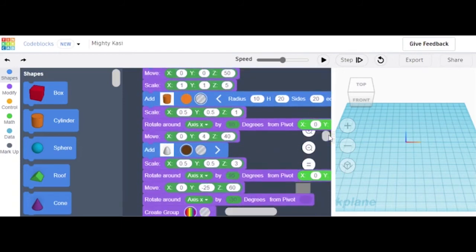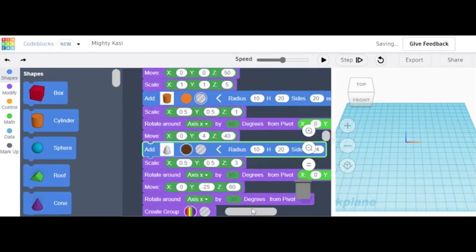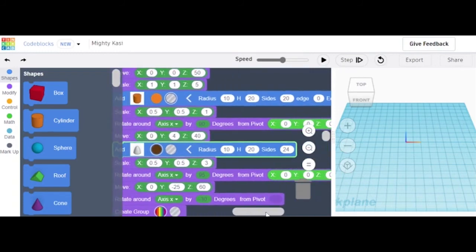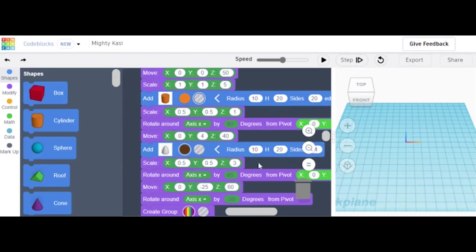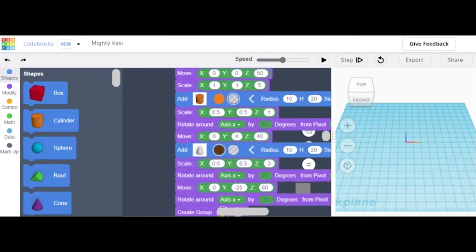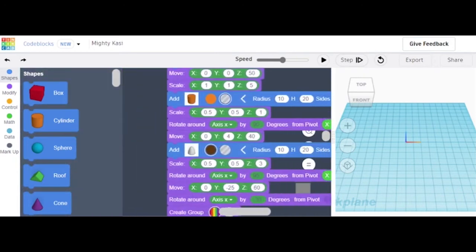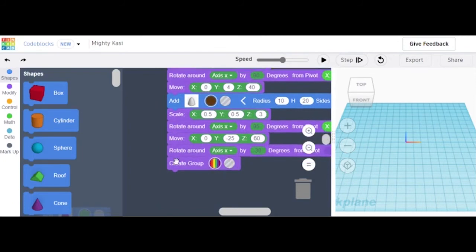The paraboloid scale is x 0.5, y 0.5, and z 3.20. Rotate around axis by 95 degrees from pivot 0, 0, 0. Move: x 0, y negative 25, and z 60. Rotate around axis x by 30 degrees from pivot blank. When you hit Create Group in Color, you do not create group — create color — your tree trunk in invisible.